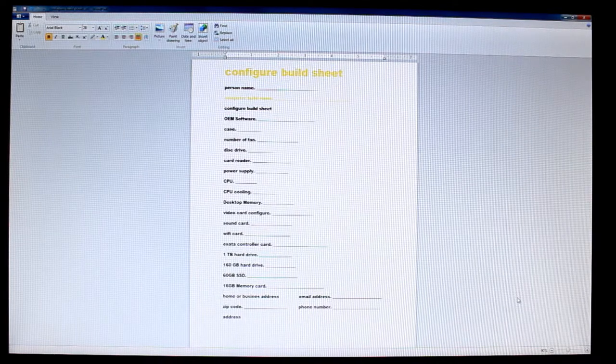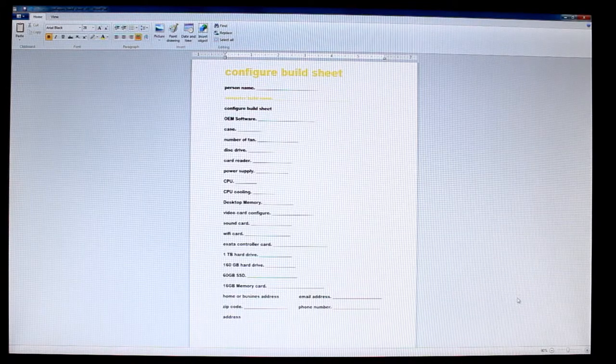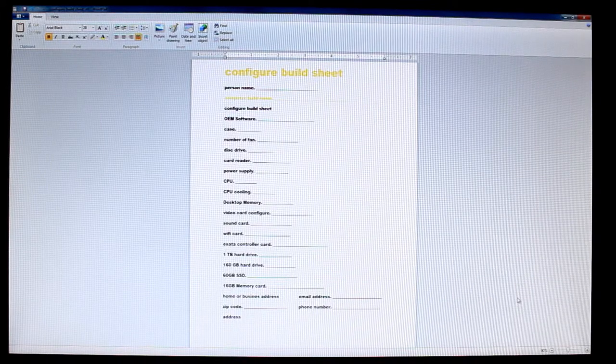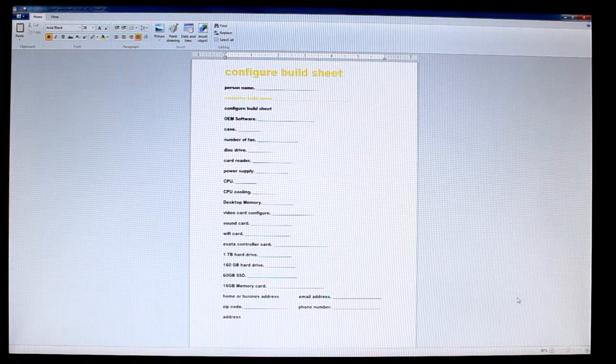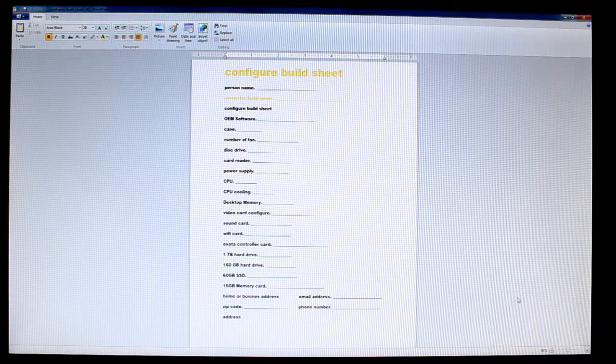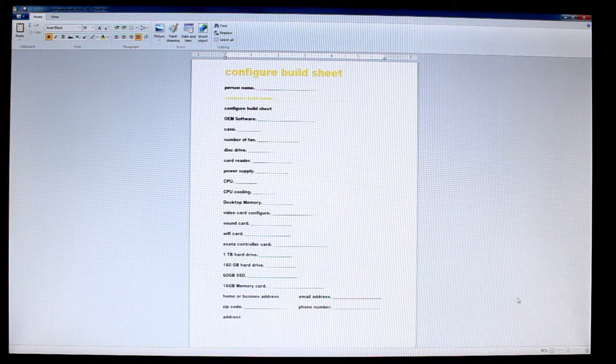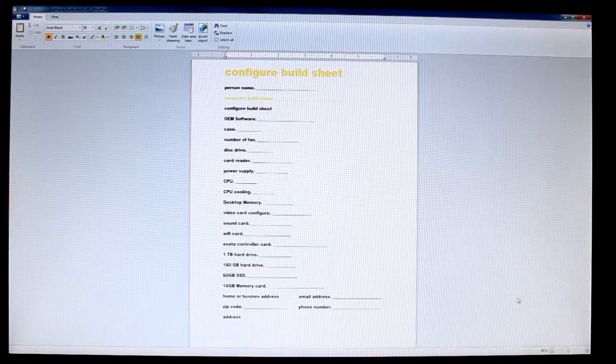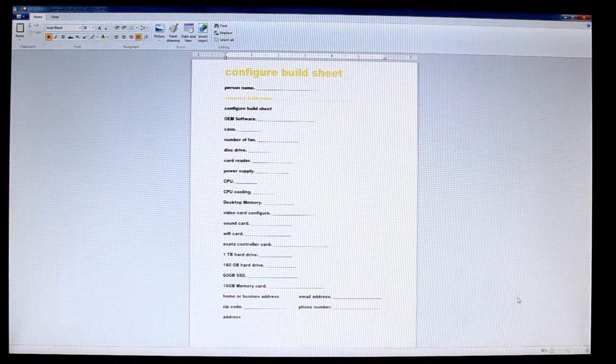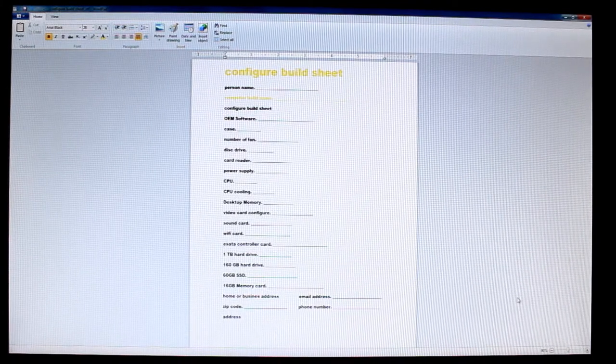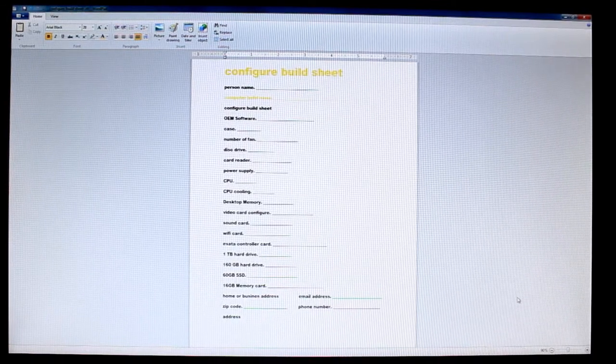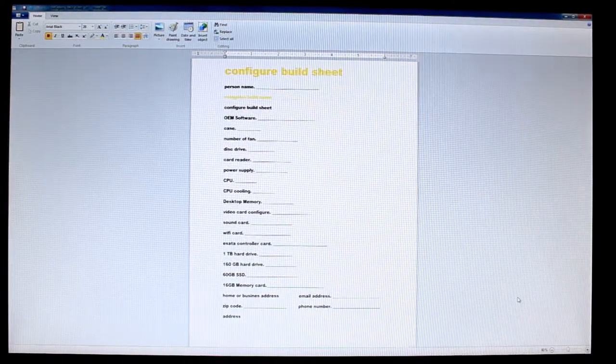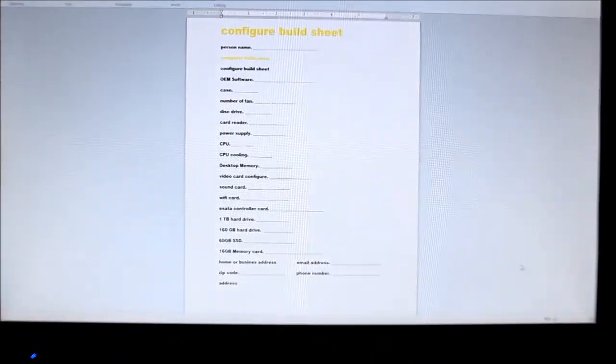if you want me to build a PC for you guys, we're going to talk about how you can build these configure build sheets.